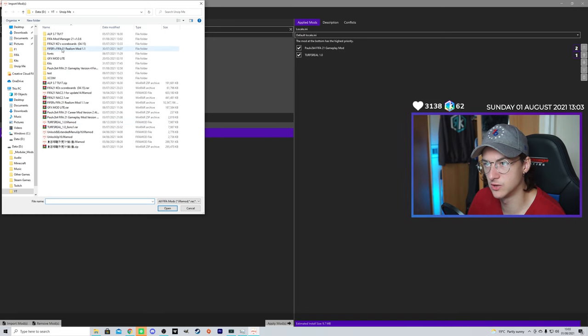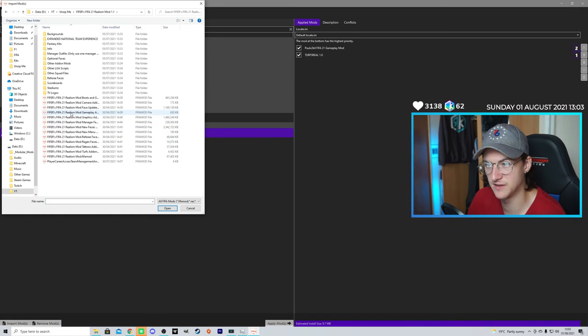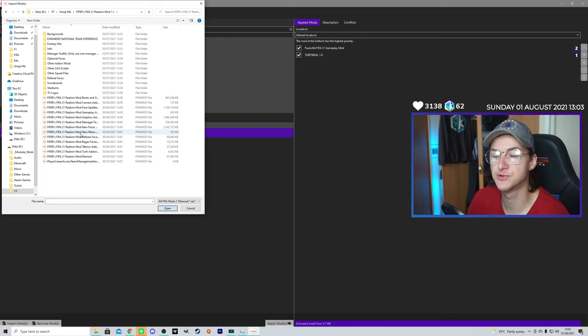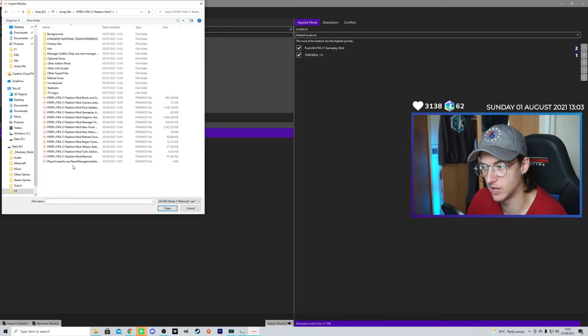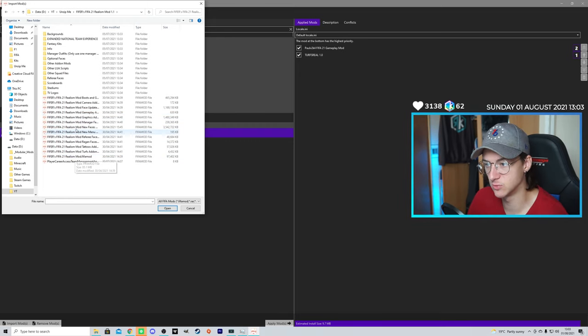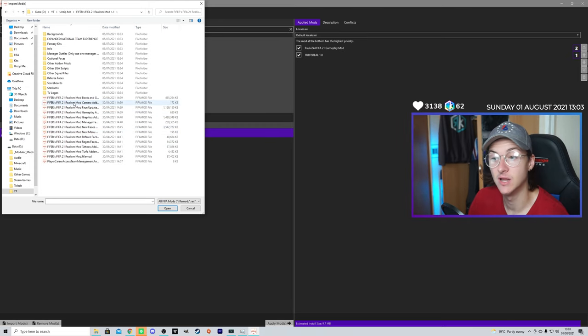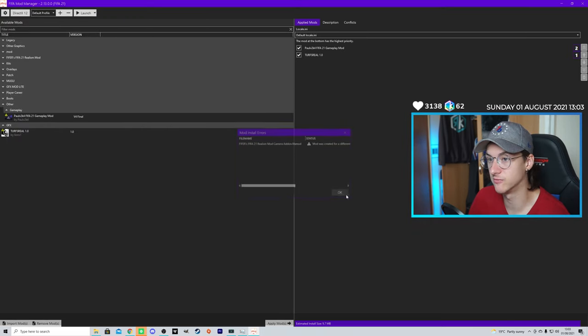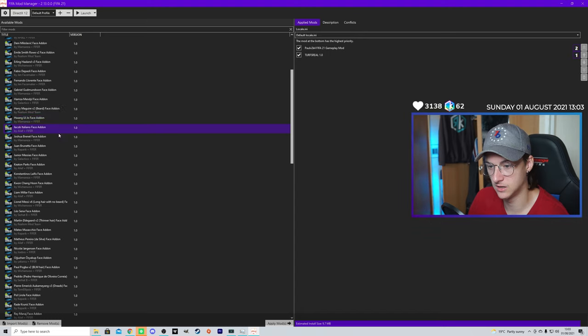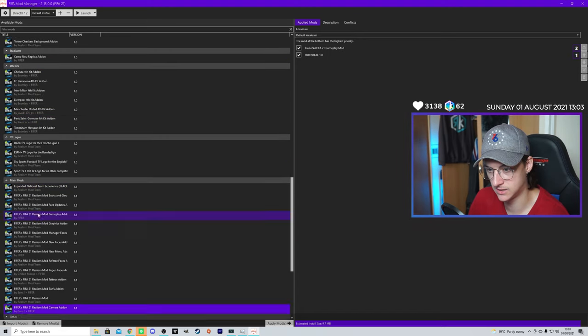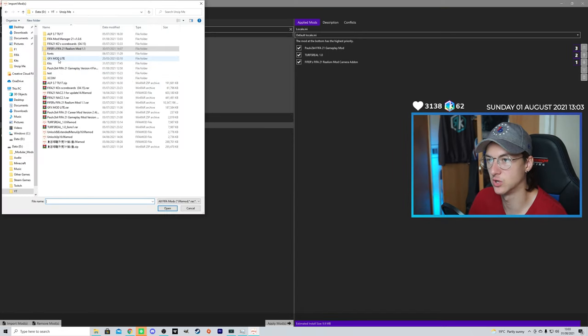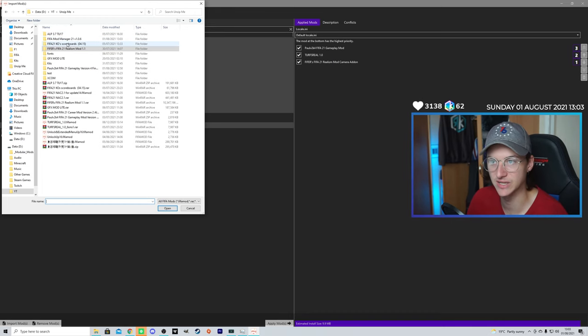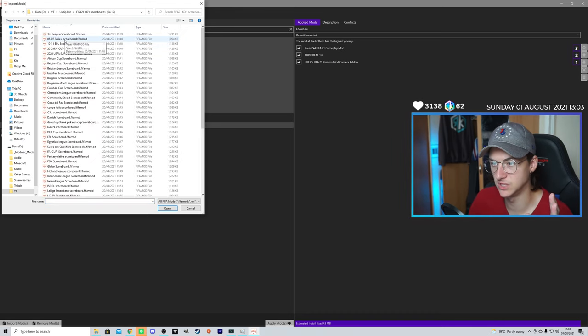Last Mods we're going to install are the Realism Mods. The Fifers Realism Mods. Again, incredible mods. They have a bunch. They have just the Base Realism Mod. They have all the new Player Faces. The Camera Mod. I'm going to add that. One of my favorite ones. They're all already added.